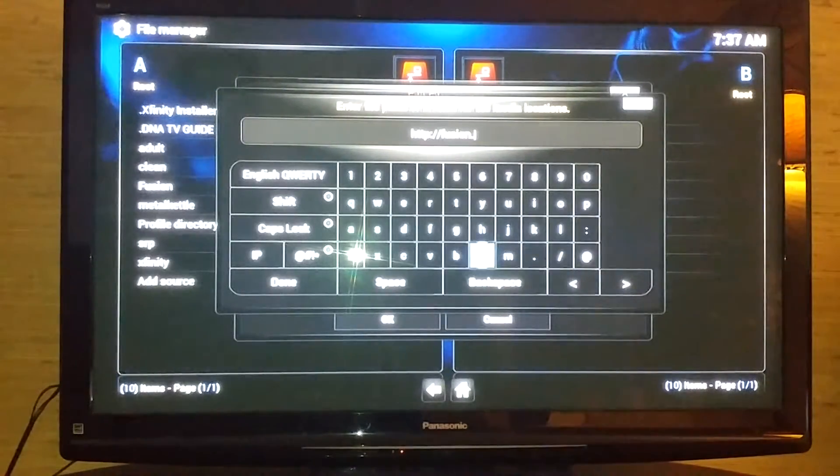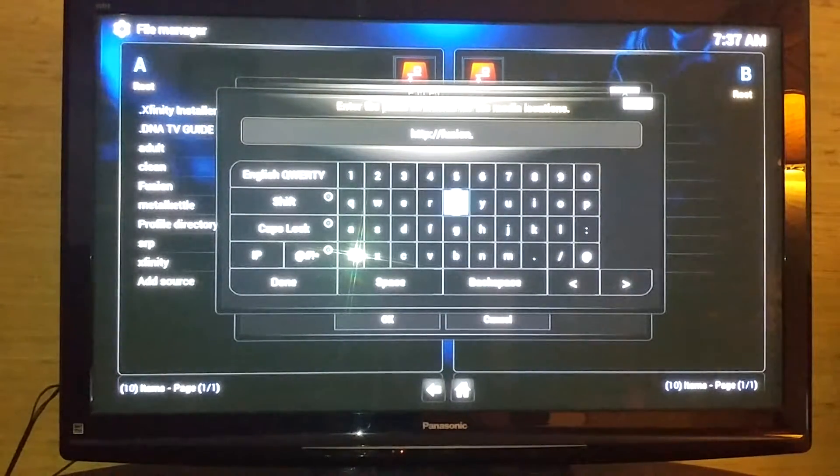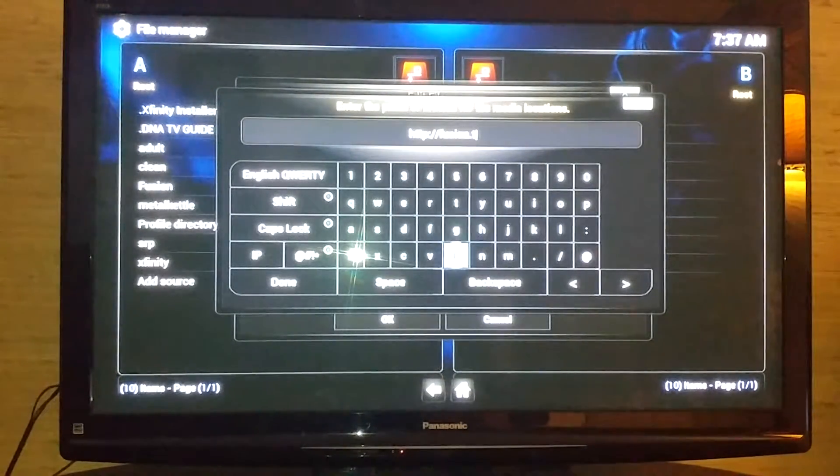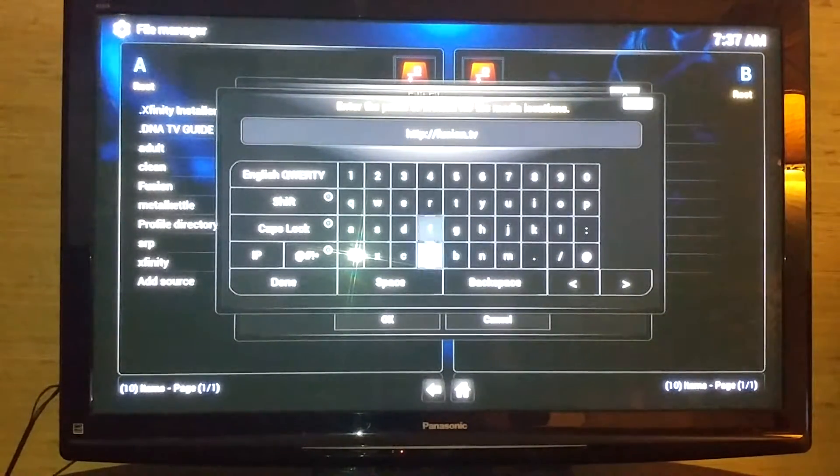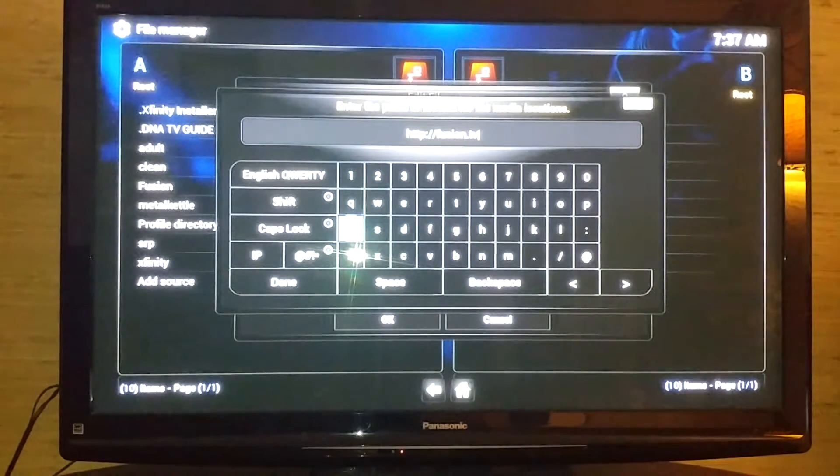Now type fusion and then you're going to add TV add-ons dot AG. Hit done and okay.